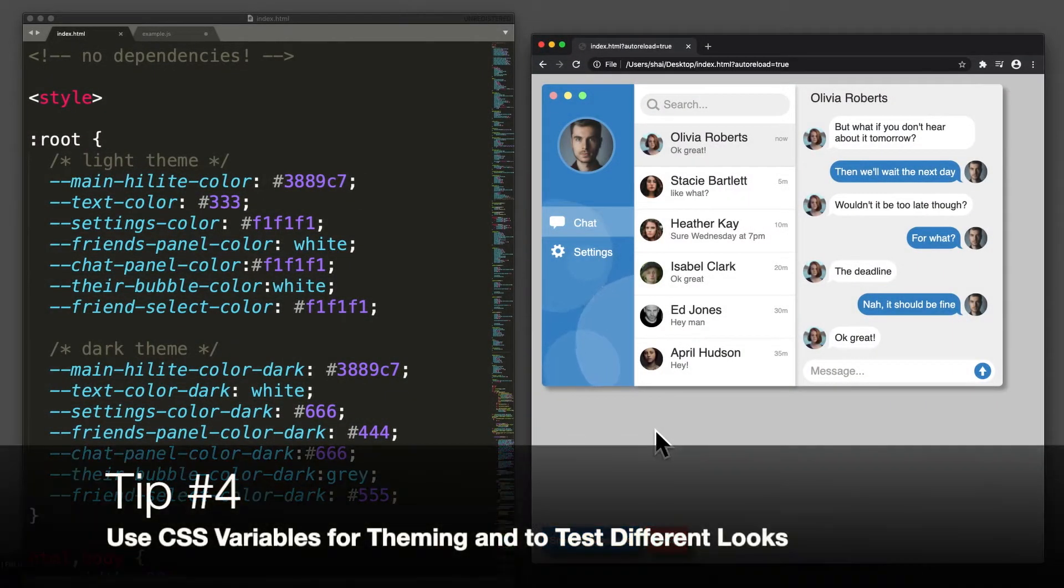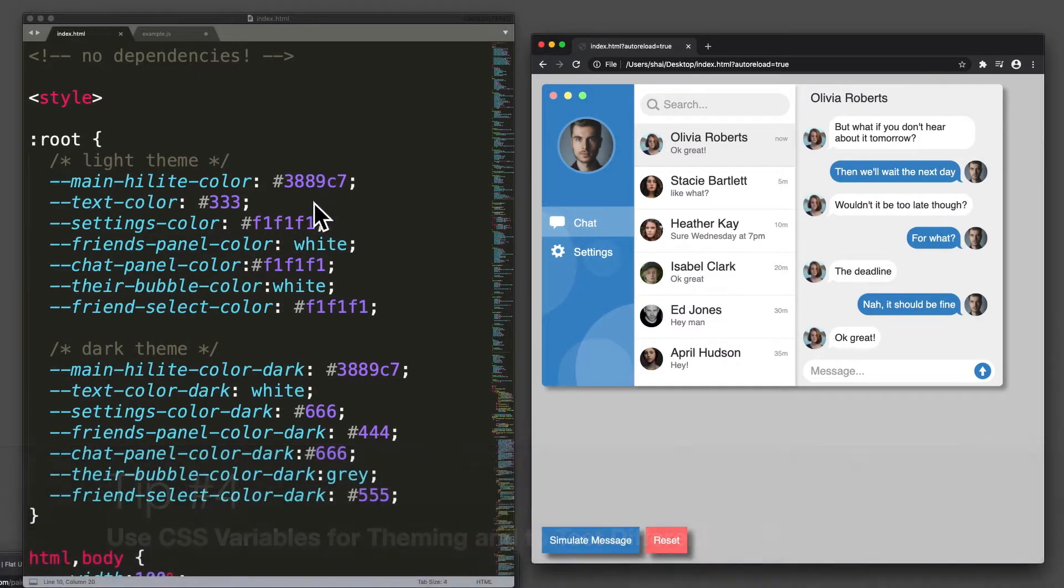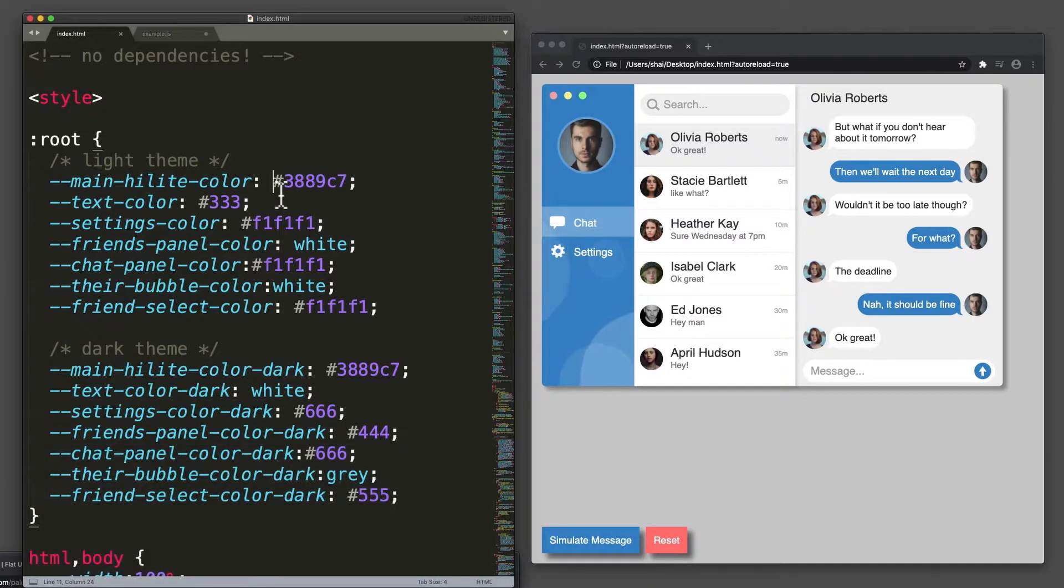Tip number four, use CSS variables for theming and to test different looks for your application.